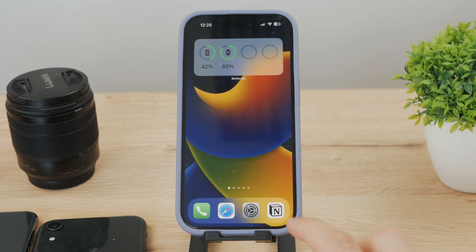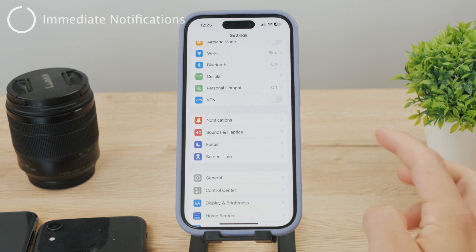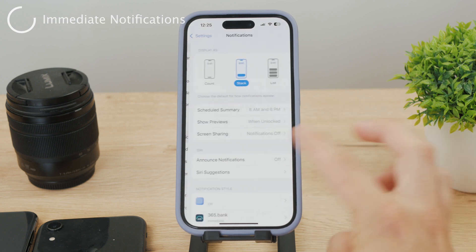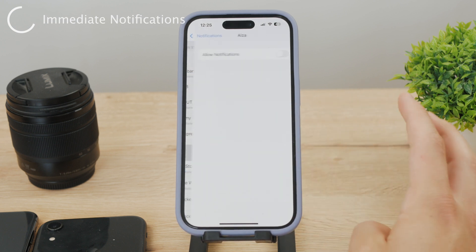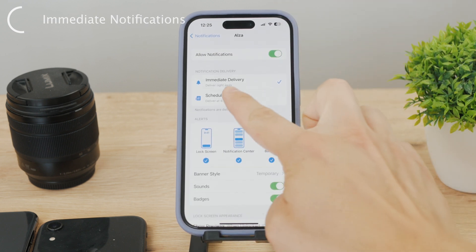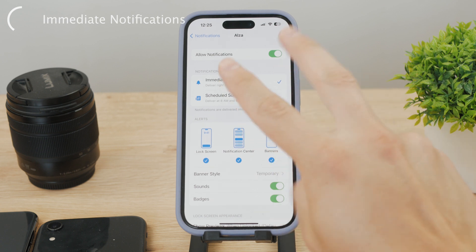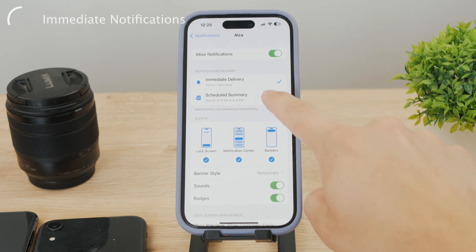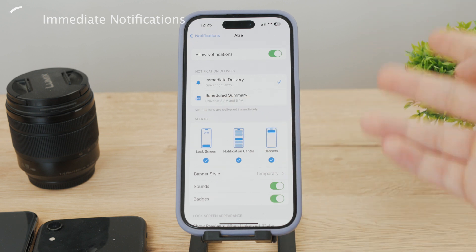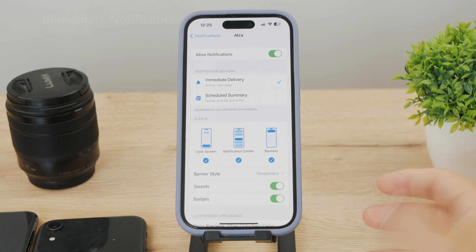That would be the quick explanation. When it comes to iPhones, if you go to Settings you can check out the notification section. Here you can basically turn it on and off for different apps, and choose between immediate delivery or scheduled summary. If you put it to immediately, that means all notifications will be delivered at the moment — they are all time sensitive.